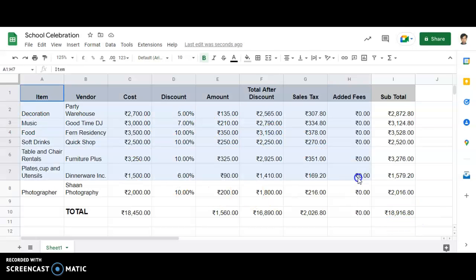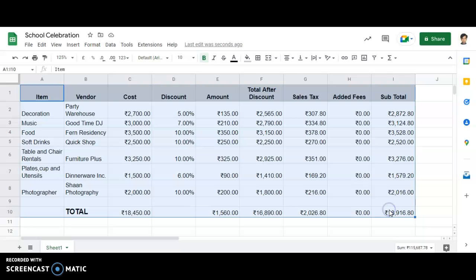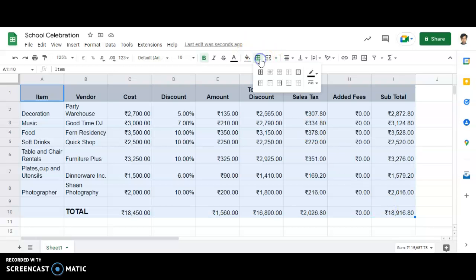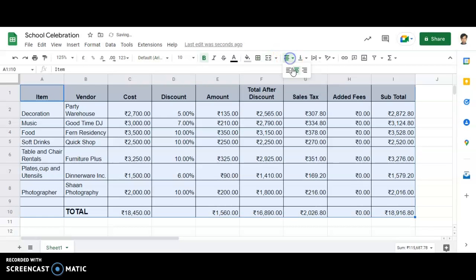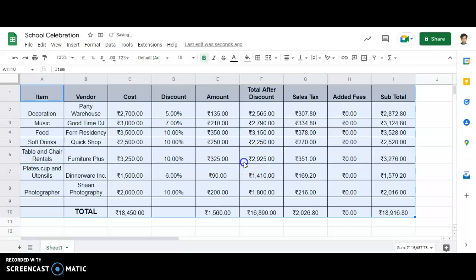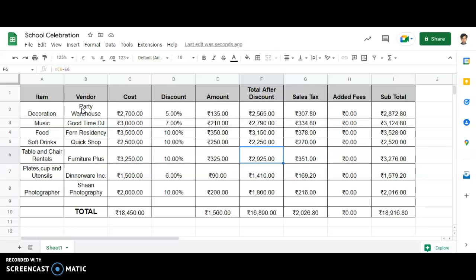The last part is to give proper borders. Select the entire table where your content is, apply All Borders, and the text should always be center aligned — done. So in this particular manner, we have calculated an entire budget sheet of a celebration activity, whether the celebration is done in school or at your place. This is a sheet that will help you plan your budget.